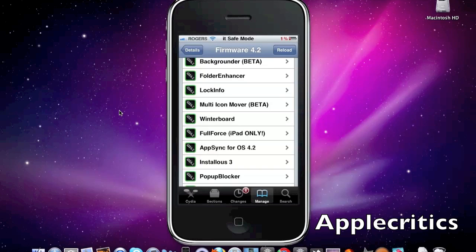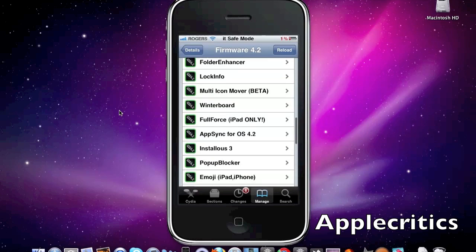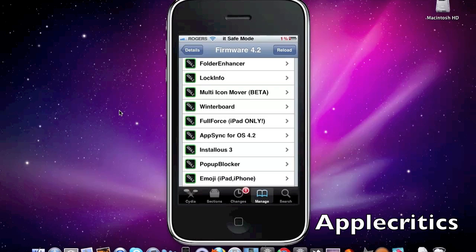Now after that is Folder Enhancer. What Folder Enhancer allows you to do is it basically enhances your folder application with the ability to add up to 320 icons within one folder. You can add folders into your dock on your iPhone, iPad, iPod Touch, and also you can add a folder within a folder within a folder and so on. This does work in extension with Multi-Icon Mover so you can move multiple icons into Folder Enhancer.